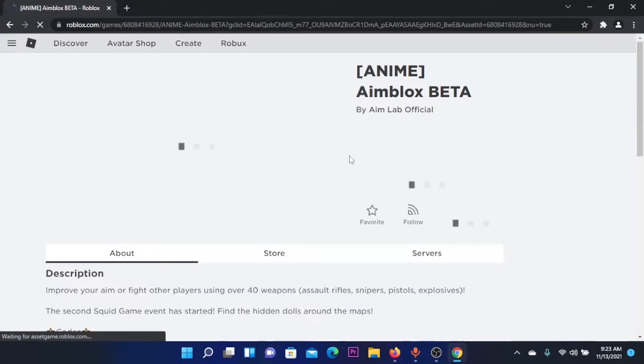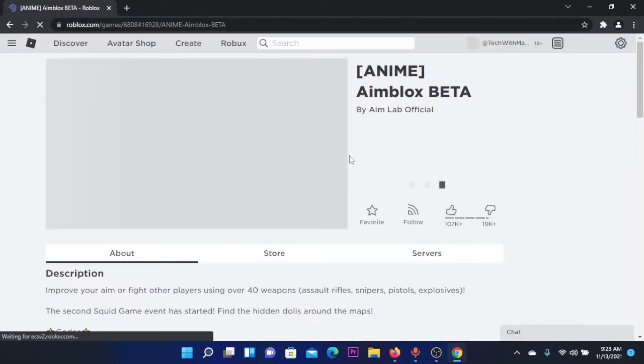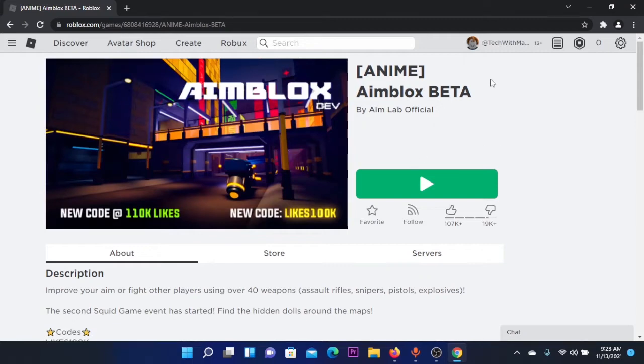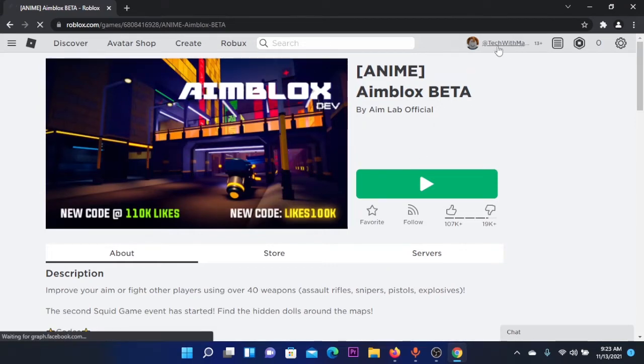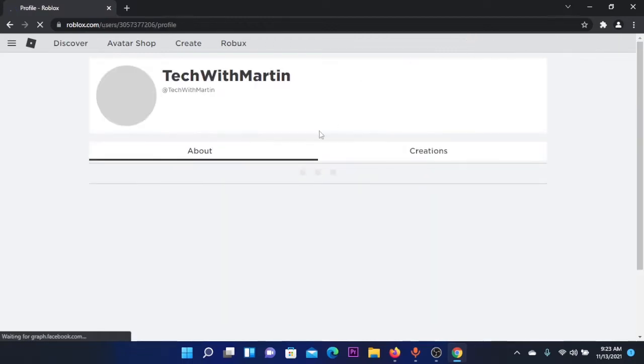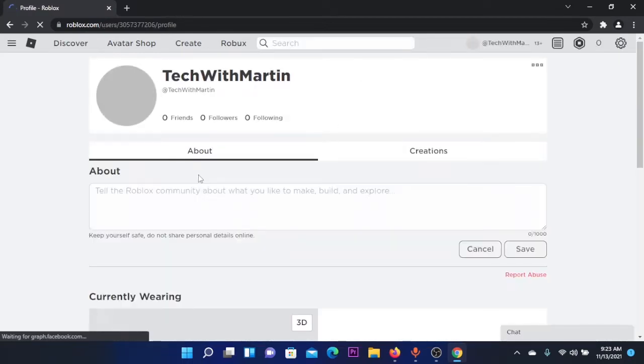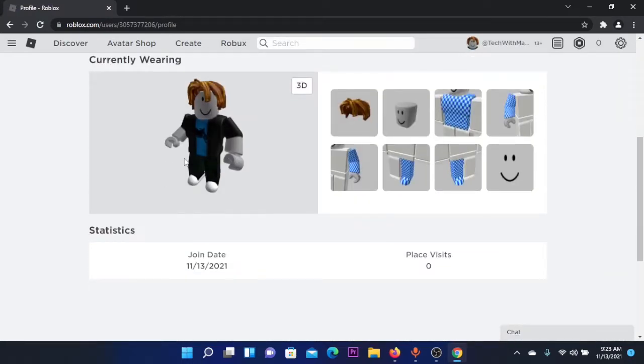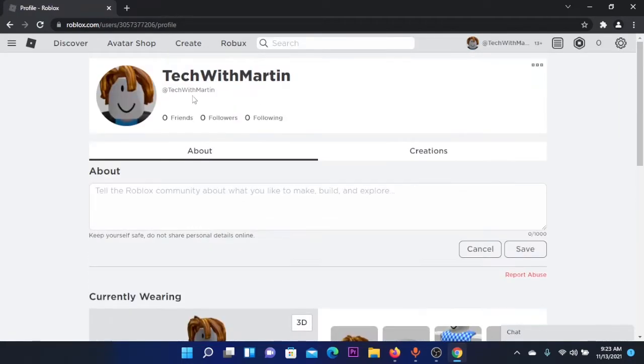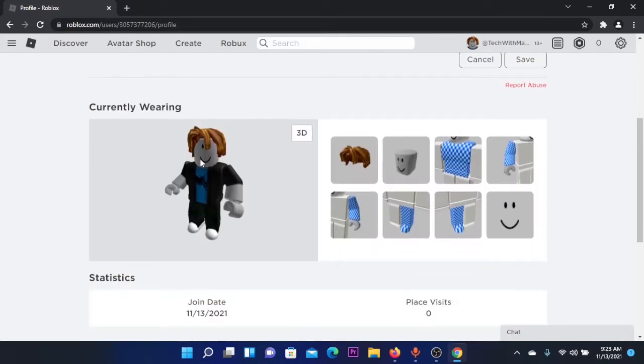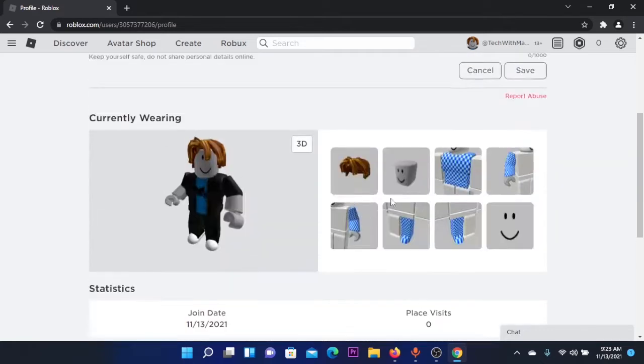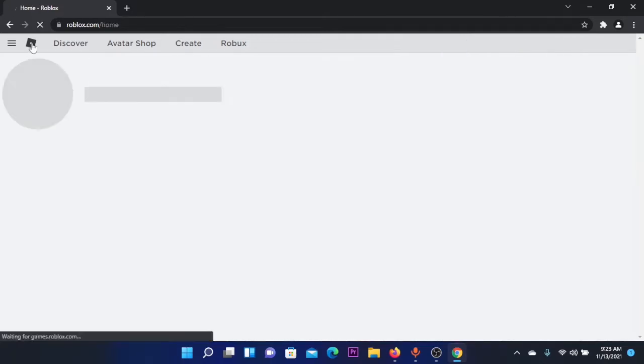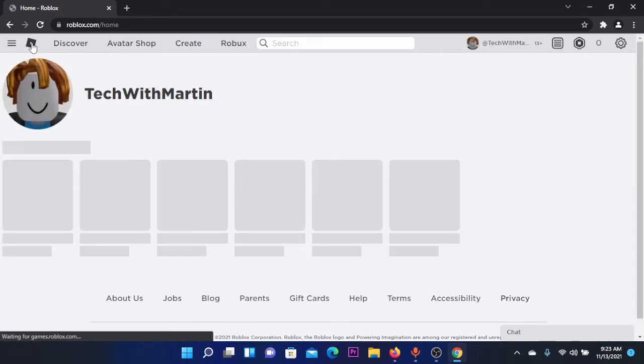Finally, the verification is completed and I'm on my account now. I have my account here—my Roblox profile. This is my profile, TechWithMartin, showing what I am currently wearing. I don't have any statistics.